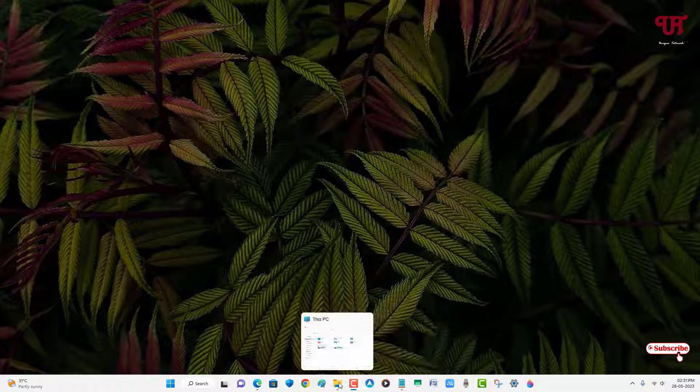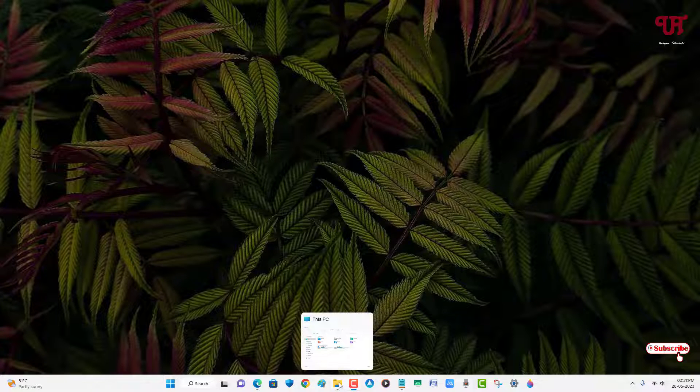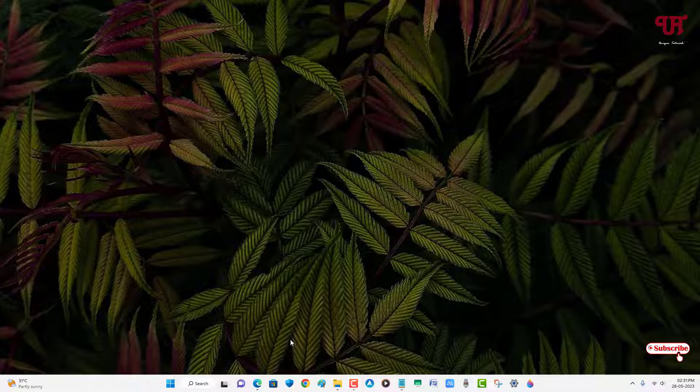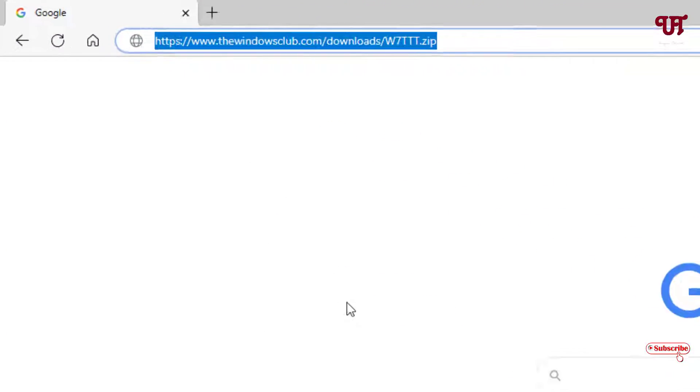Similarly you can see on the other minimized applications also. How you can increase or decrease this taskbar thumbnail preview size? For this what you need to do is just open any web browser and just visit to this website link. I'll be providing this website link in the video description so you can click here and visit to this website link.